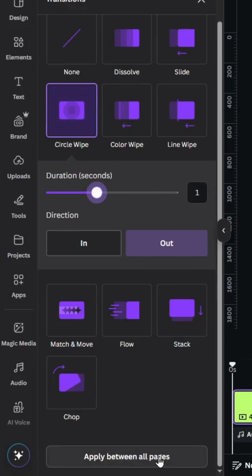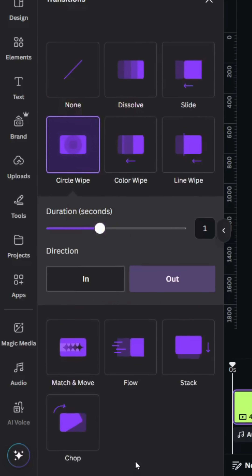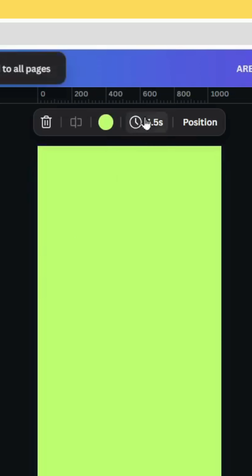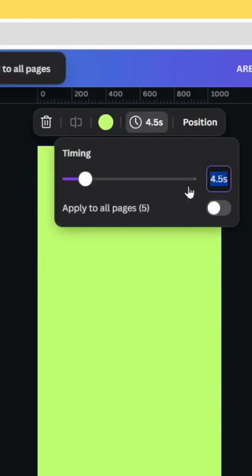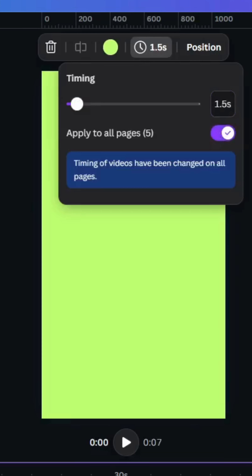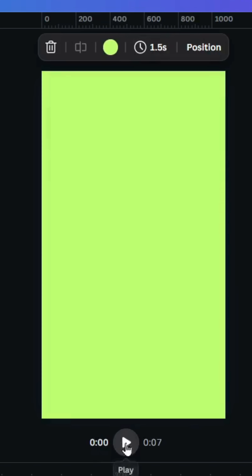Click Apply Between All Pages, and let's make each page just one and a half seconds. Click Apply to All Pages, and here is the final result.